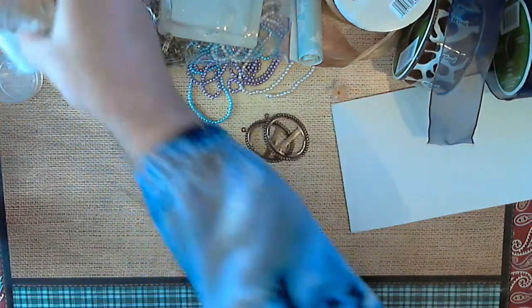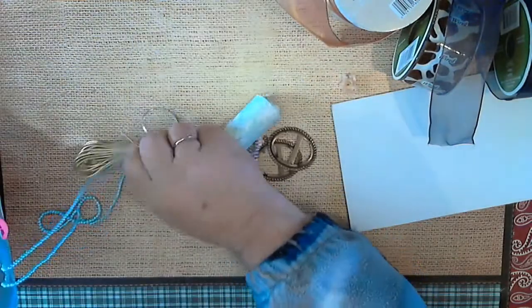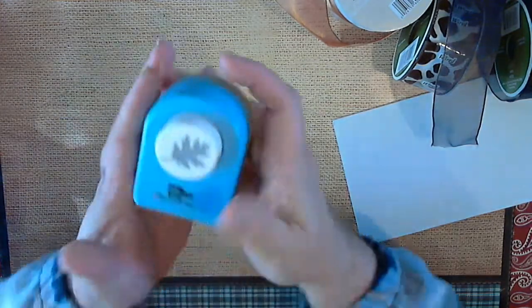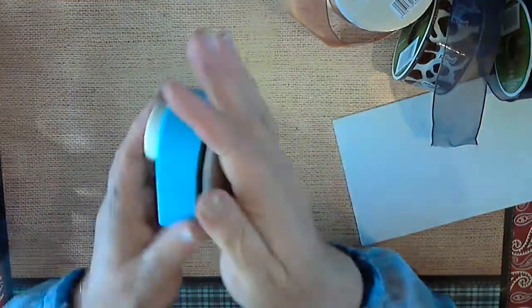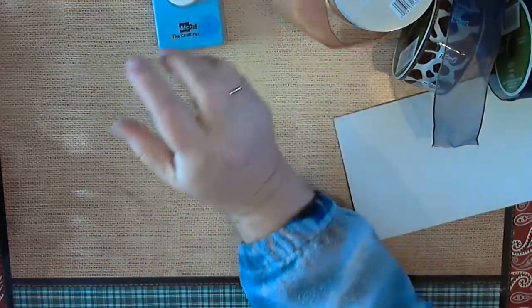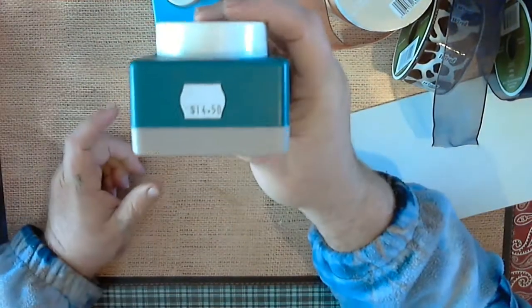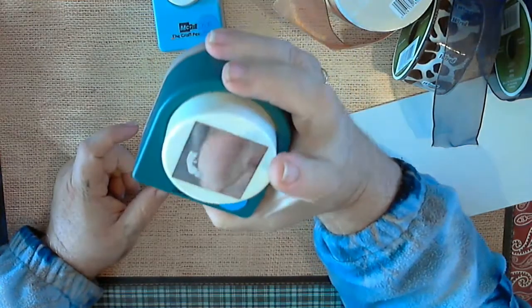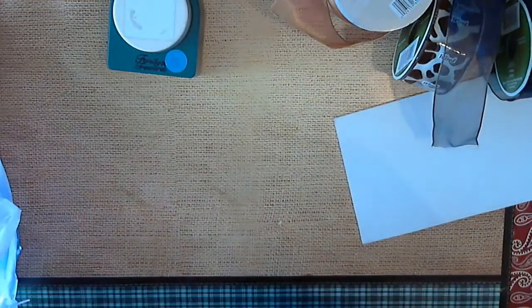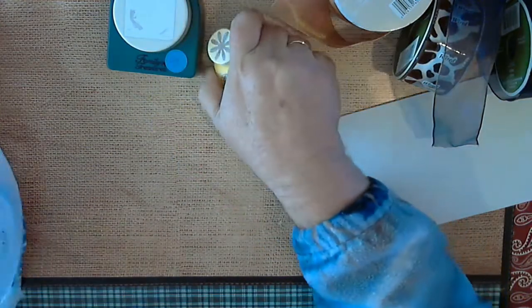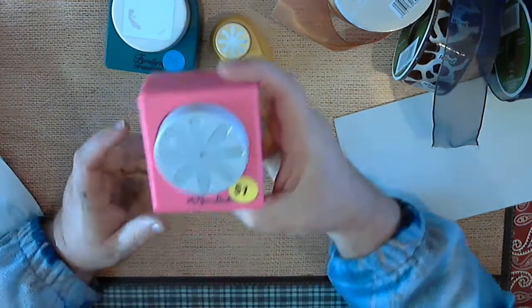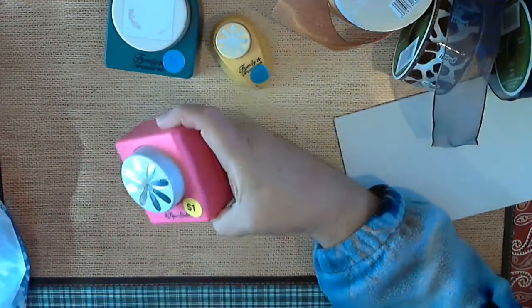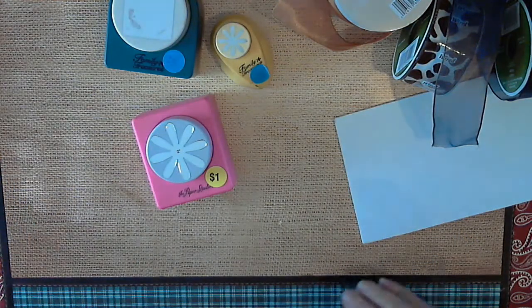And here was my other big spot. I paid 25 cents for this punch, and you see how big the punch is. Paid 25 for that one, paid 25 for that one. And here's the original price: $14.50, and I paid 25 cents for it. Then I have the flower, paid 25 cents for it. And here's the bigger flower, which is a two inch, and I paid a dollar for it. So that is my find for today.